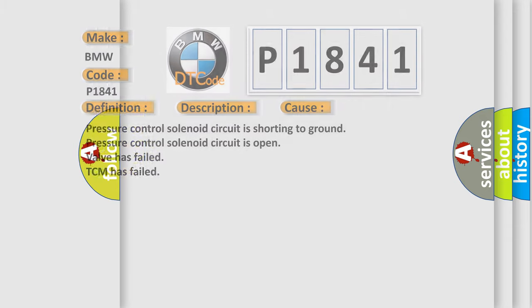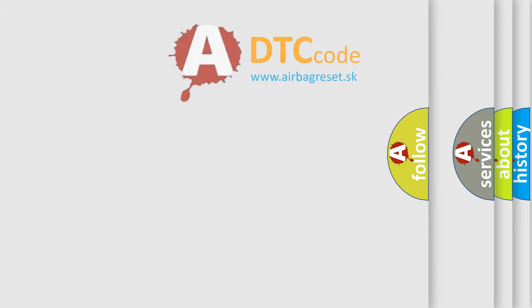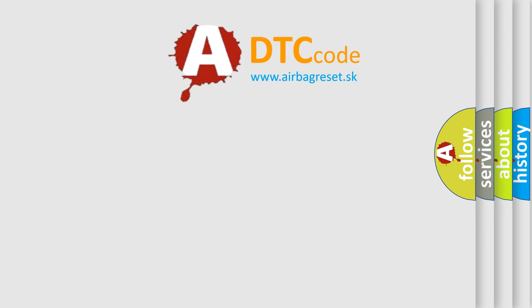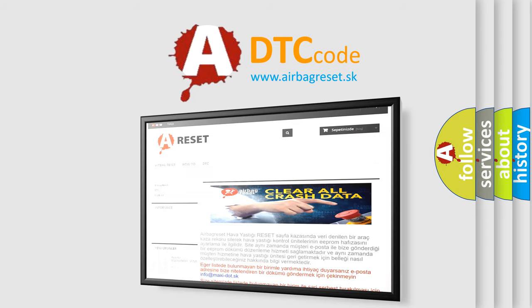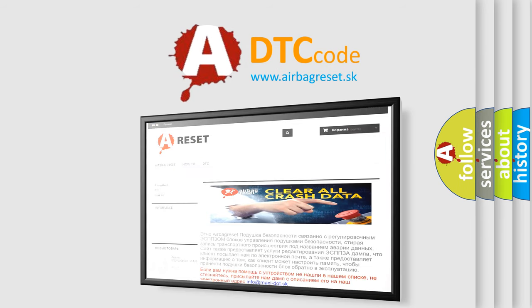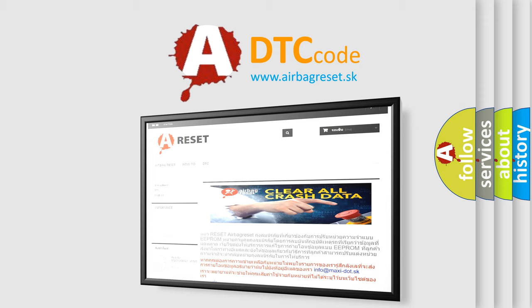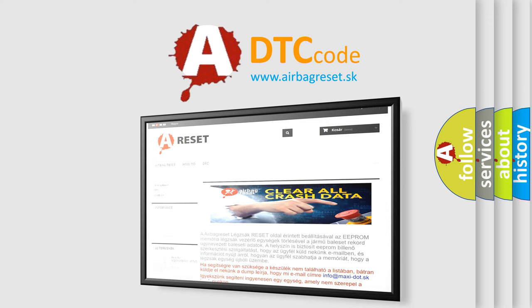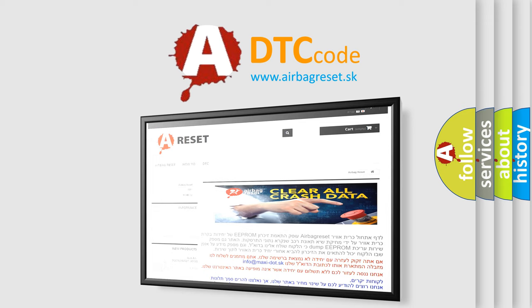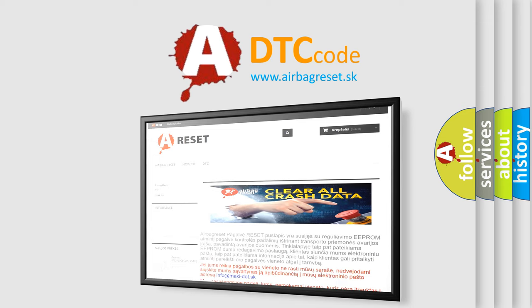The Airbag Reset website aims to provide information in 52 languages. Thank you for your attention and stay tuned for the next video. Bye.